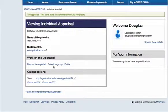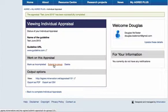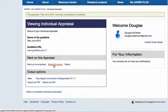One of those is to submit it to a group. So if you've previously completed an appraisal of a guideline as an individual and you're subsequently invited to join a group to take part in a group appraisal of the same guideline, you can use this button to submit that completed individual appraisal to the group.